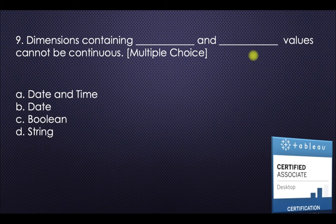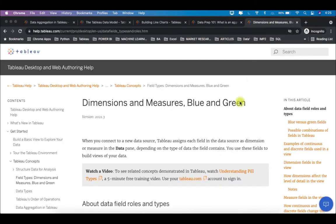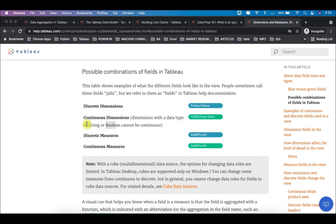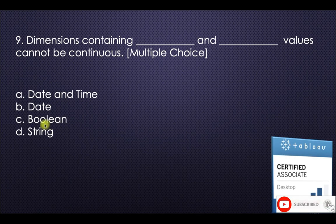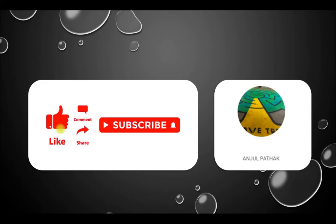The last question: dimensions containing dash and dash values cannot be continuous. On help.tableau.com, under 'possible combinations of fields in Tableau', it clearly states that dimensions with a data type of string or boolean cannot be continuous, because continuous fields require an axis with numeric values. So the two answers are string and boolean. Thanks for watching — please like and subscribe, and check the description for all referenced links.